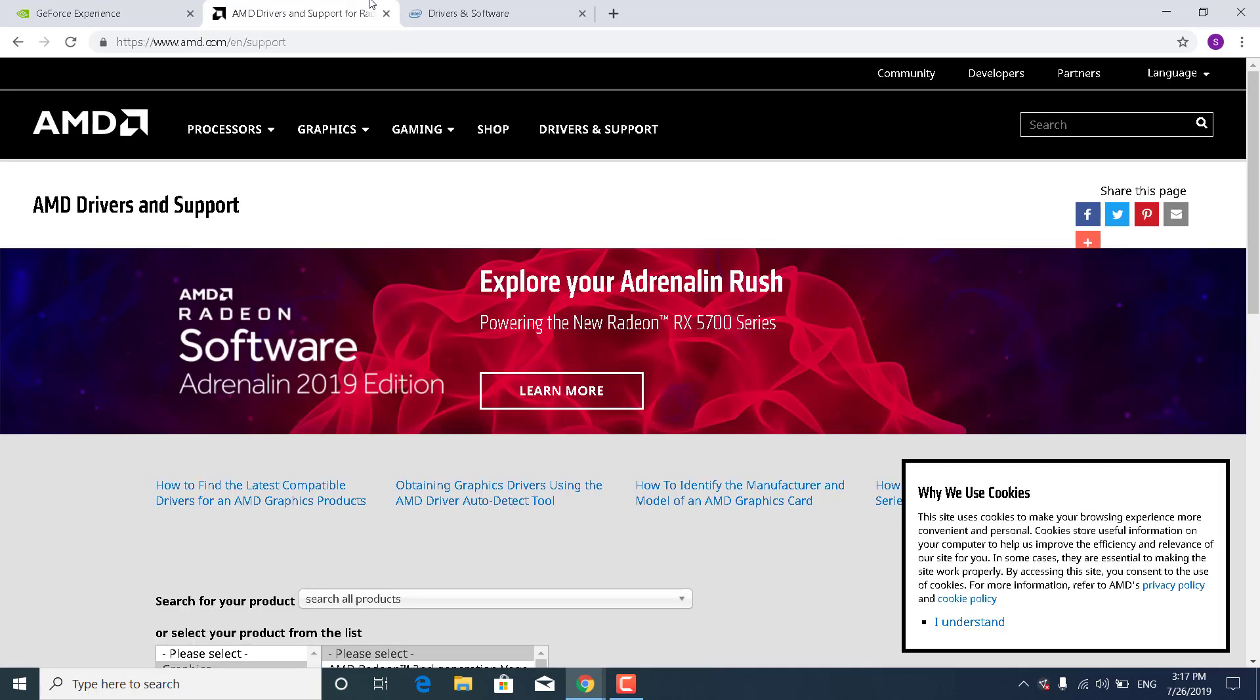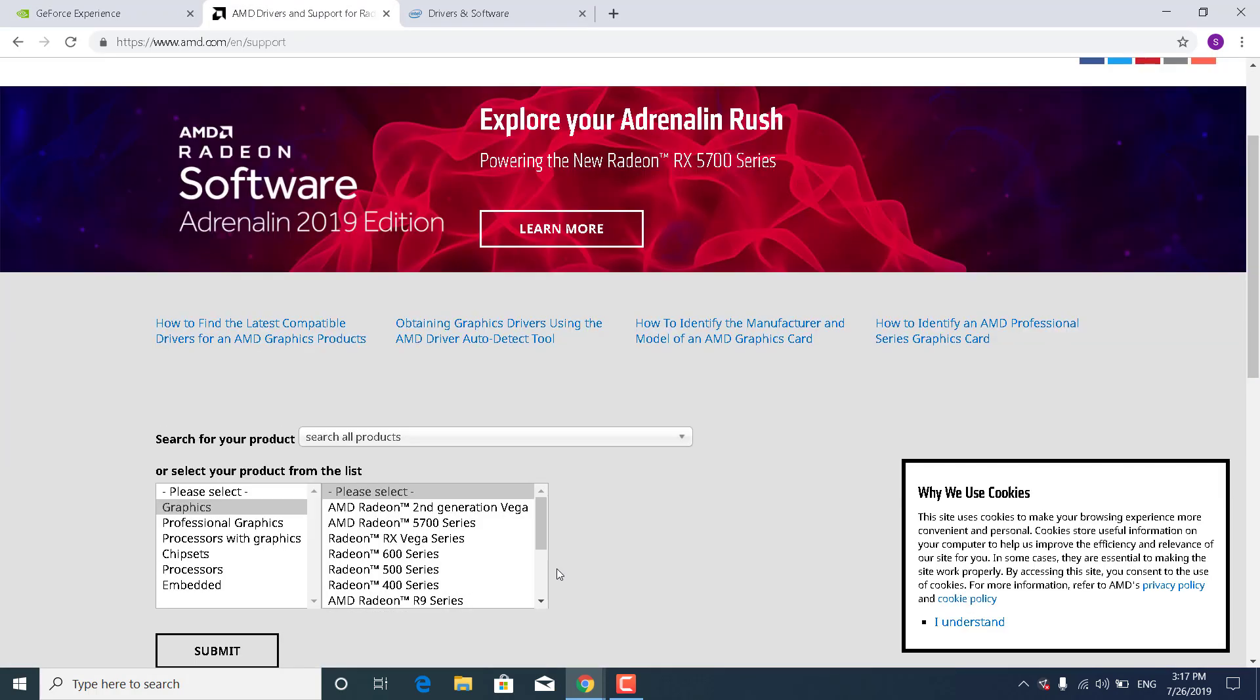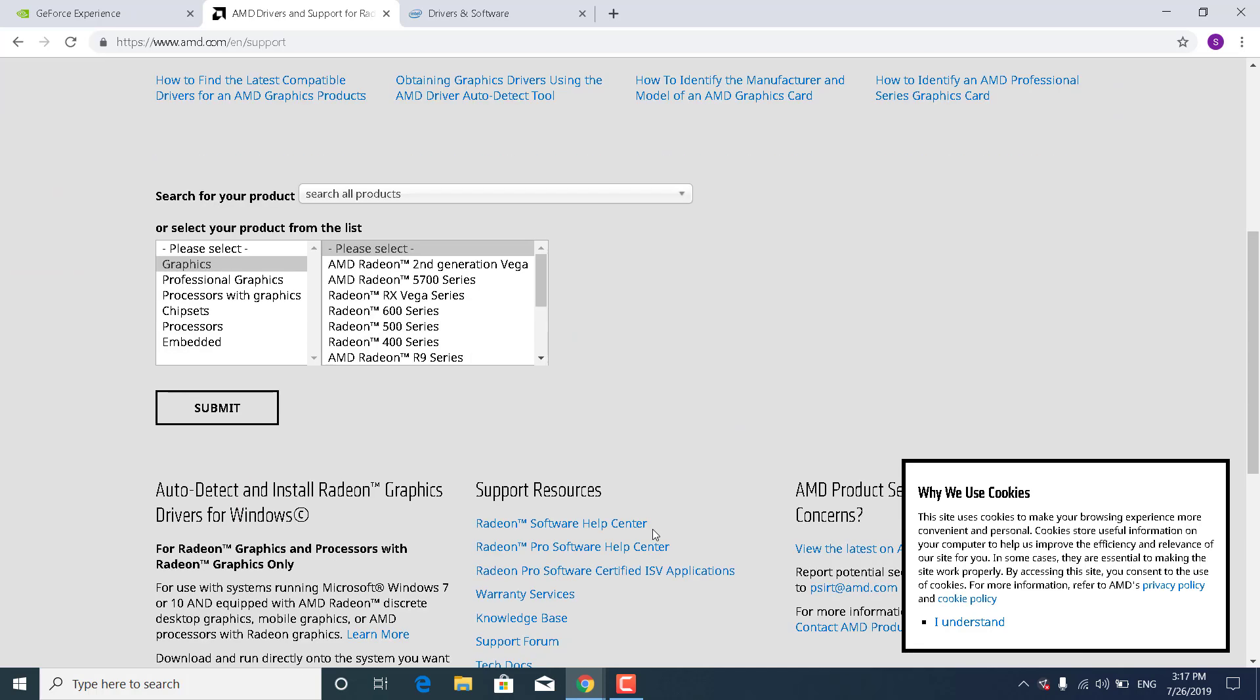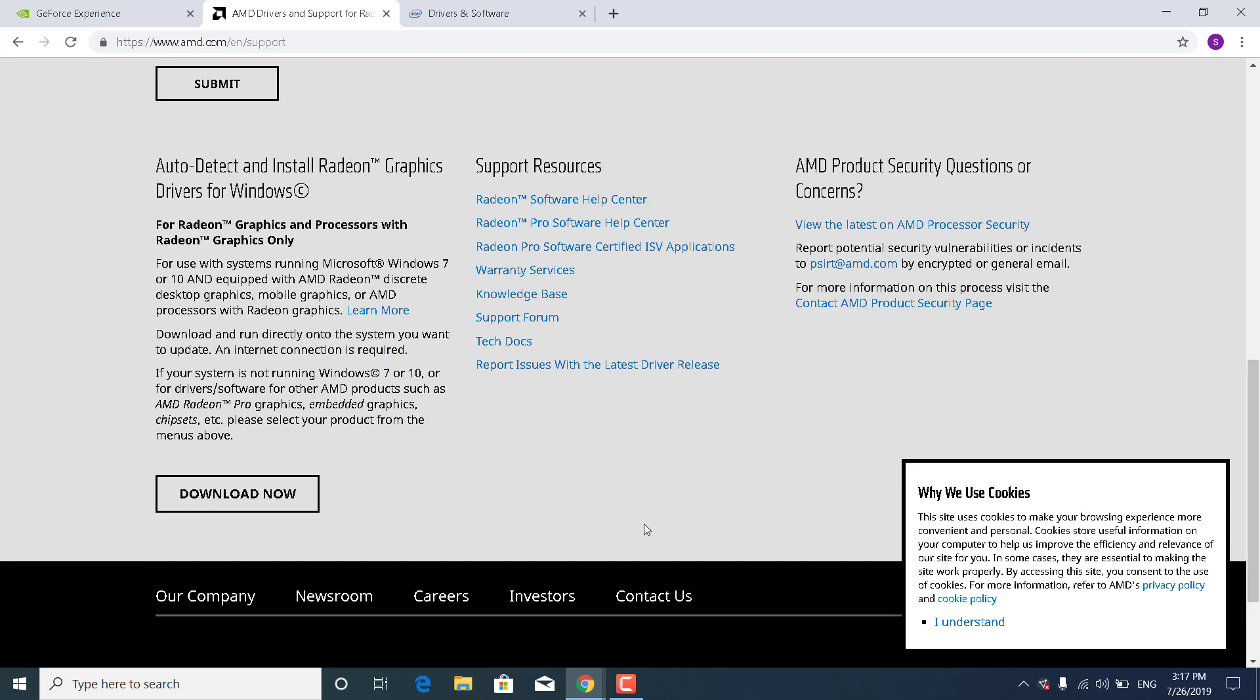If you have an AMD graphics card, open up the link for AMD graphics cards, scroll down to the bottom, and click on Download Now where it says Auto-Detect and Install Radeon Graphics Drivers for Windows.